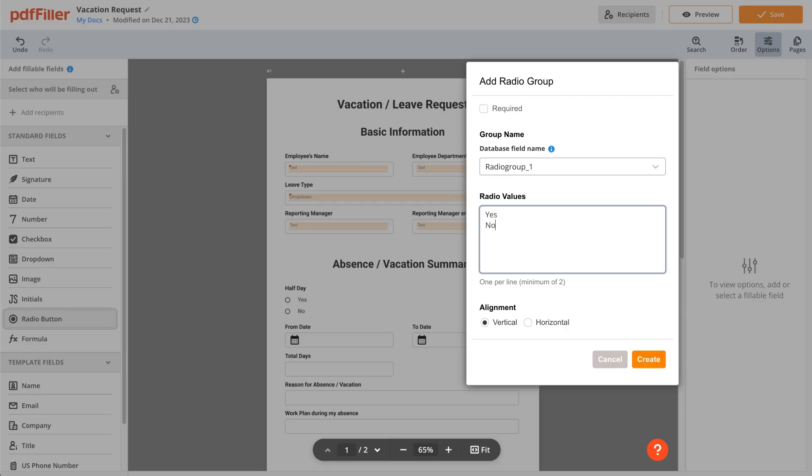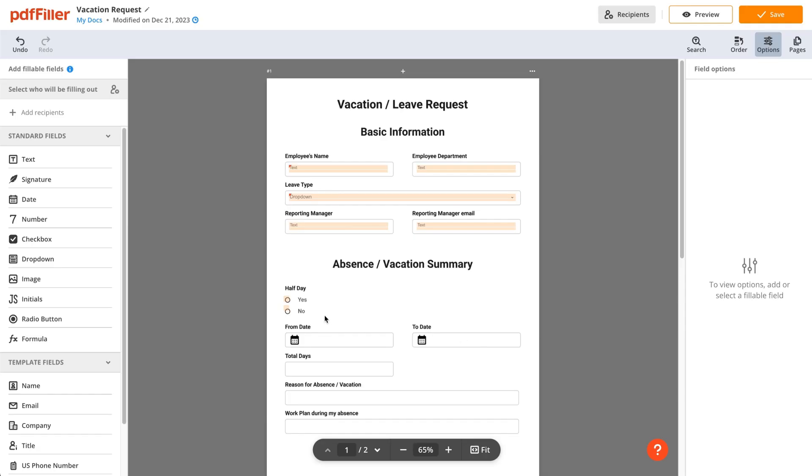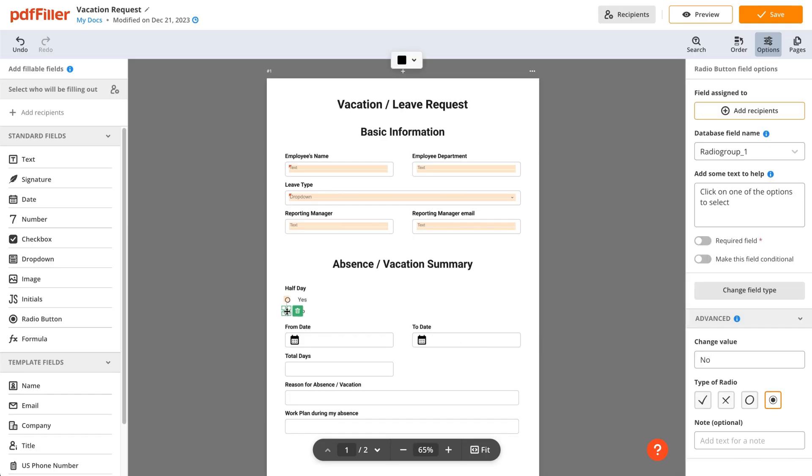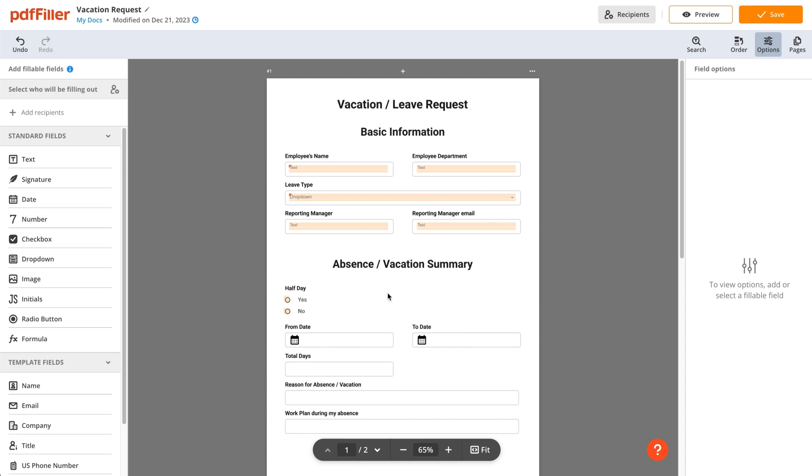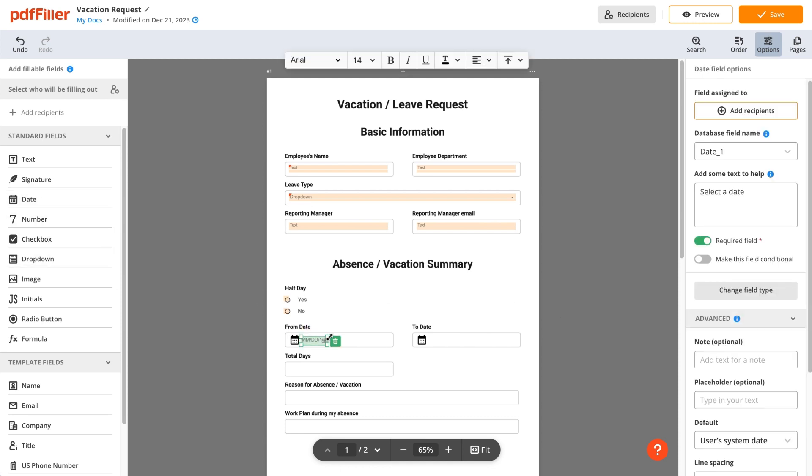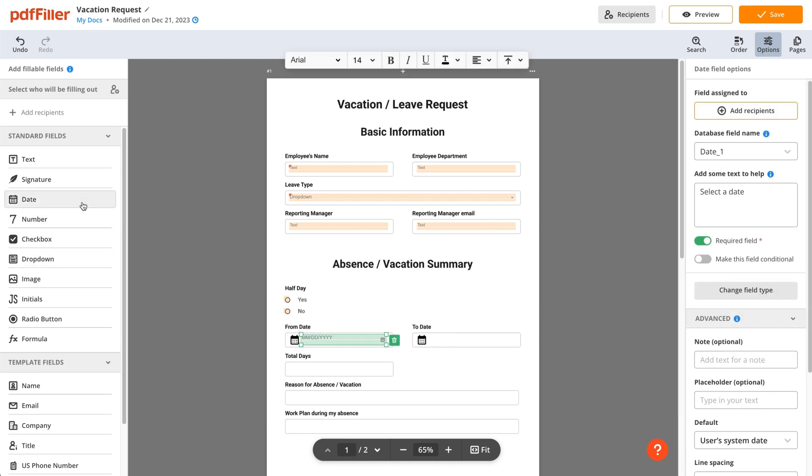Once created, you can easily adjust their position on a document. With its drag and drop interface, PDF Filler ensures quick and accurate field placement across your entire document.